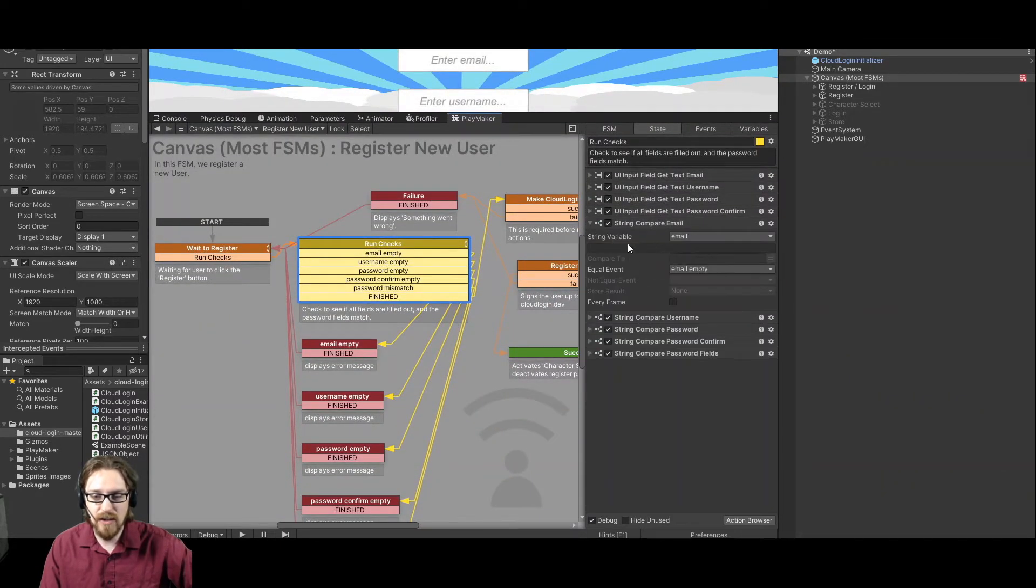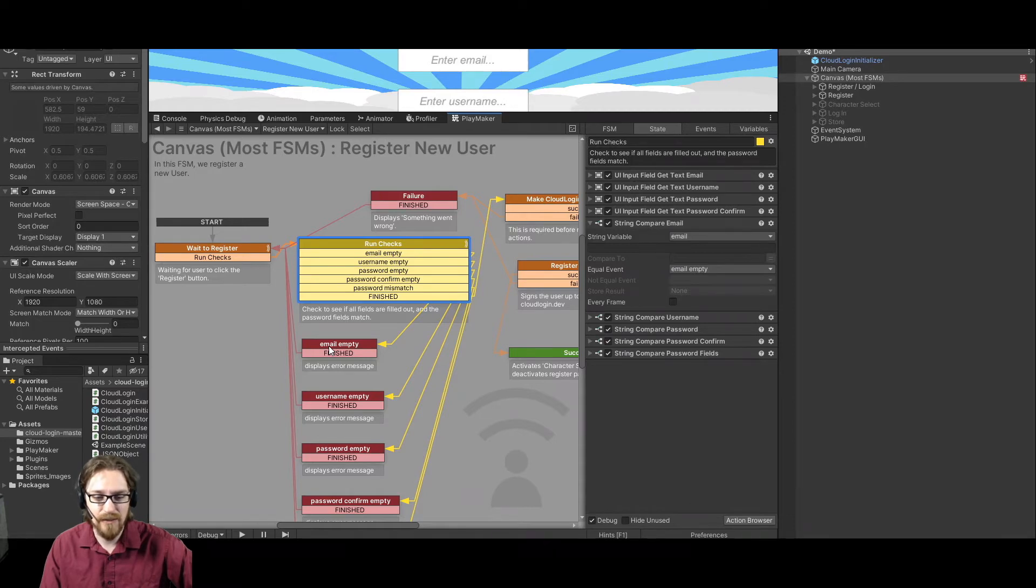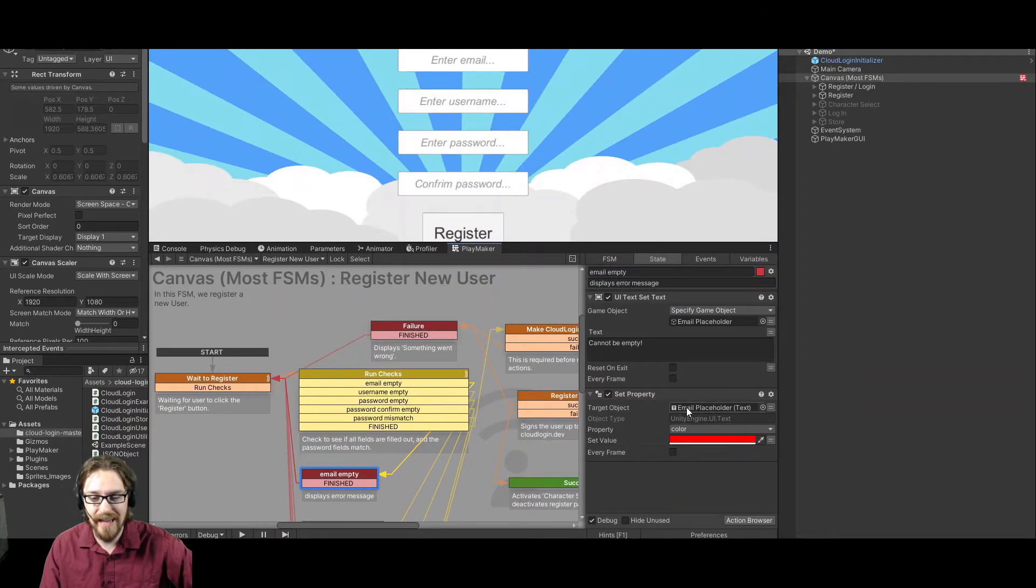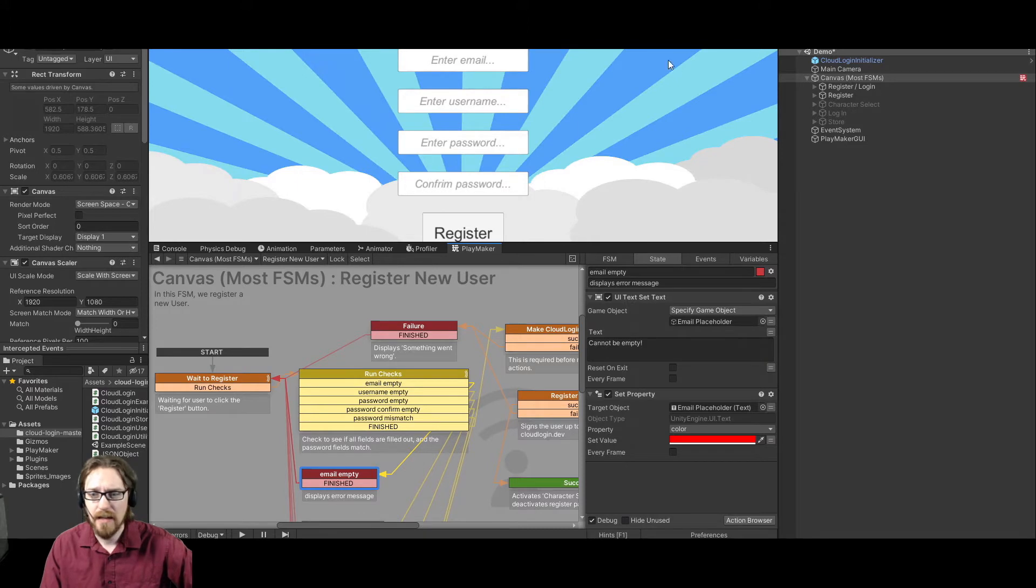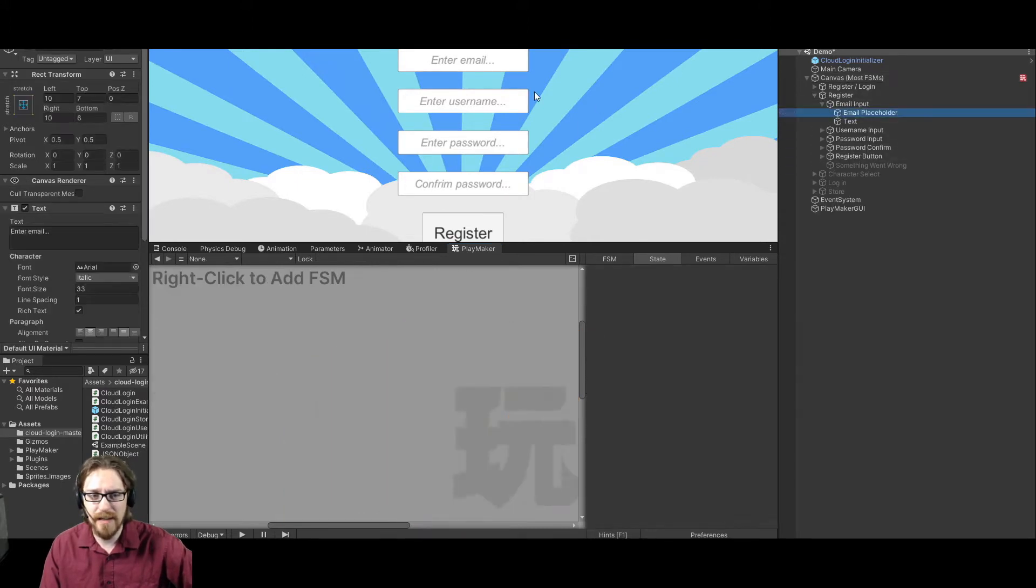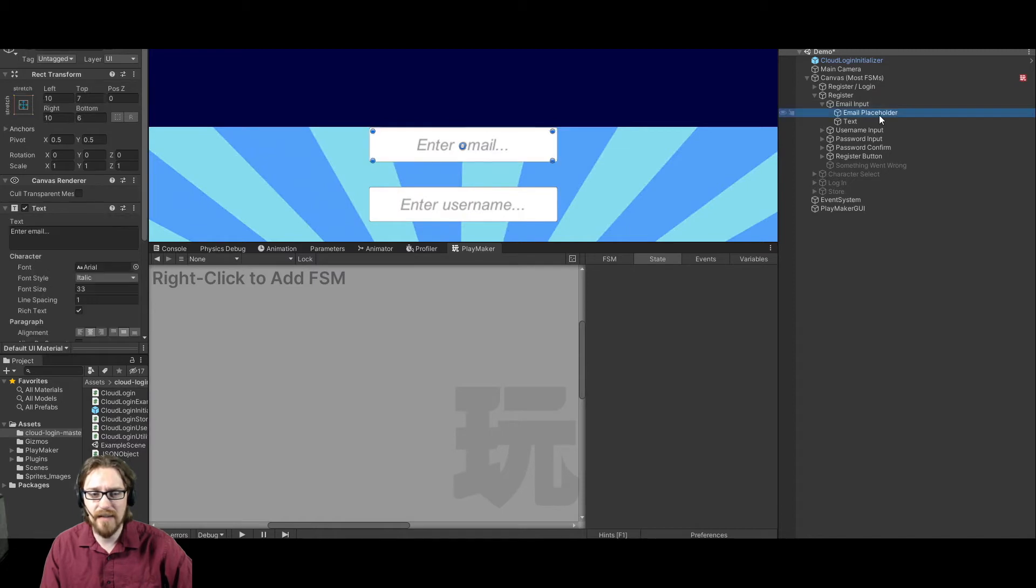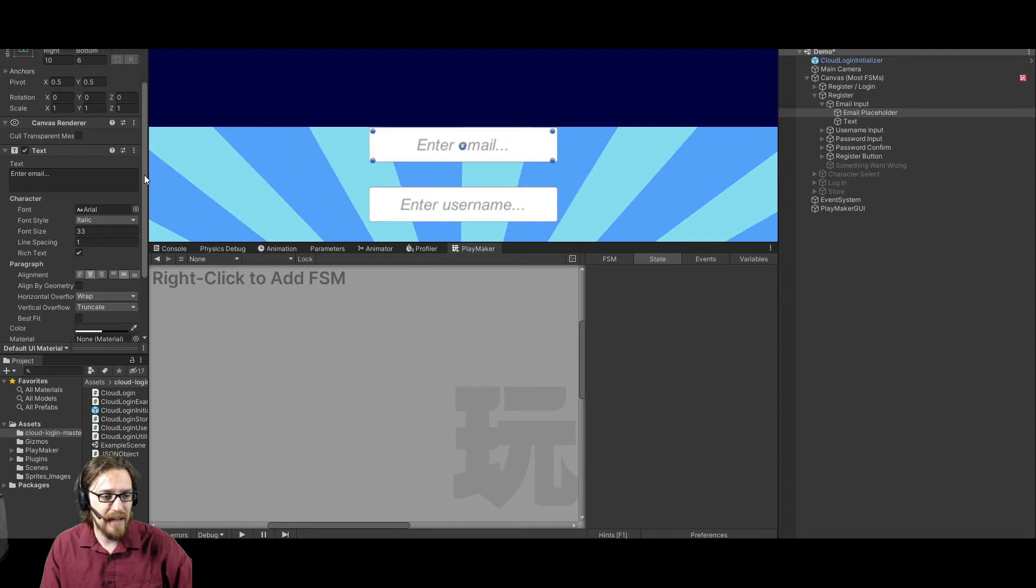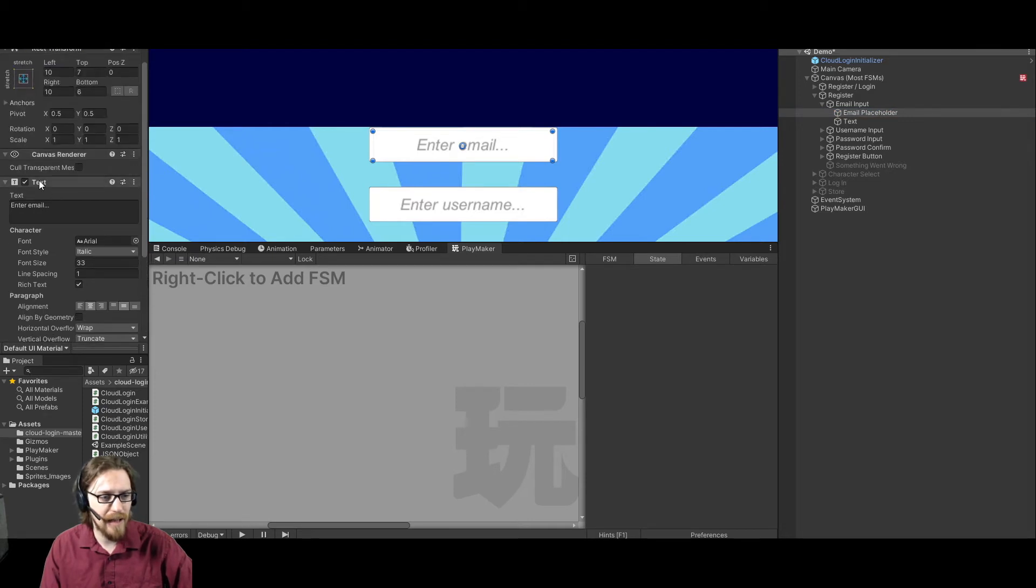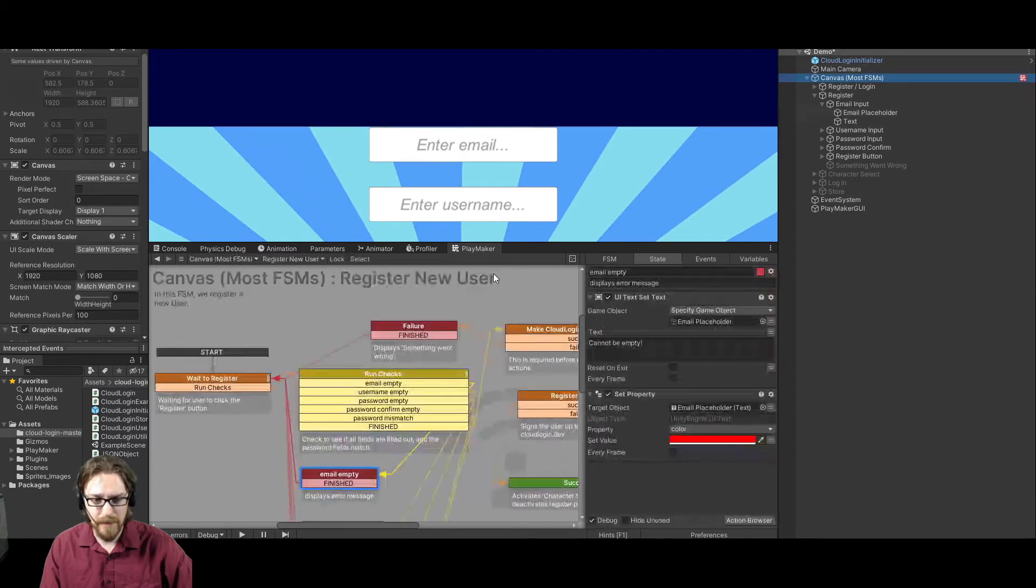And then it's going to start doing some string compares. And what it's doing is it's just making sure that they're not empty. So it's comparing email to nothing. And if that's equal, then it's going to do this email empty transition. Which is just going to change the text of this email placeholder. So if you're not sure how to get the placeholders over here in my register, here's my email input field. Let's jump over to the scene, focus in on that. Here's my email input field. So input fields have text placeholders and they have the actual text. So if I want to change what's in the placeholder, I would take this email placeholder. And I would come over here to, I took this text and I drug it into my FSM and that let me set the property.